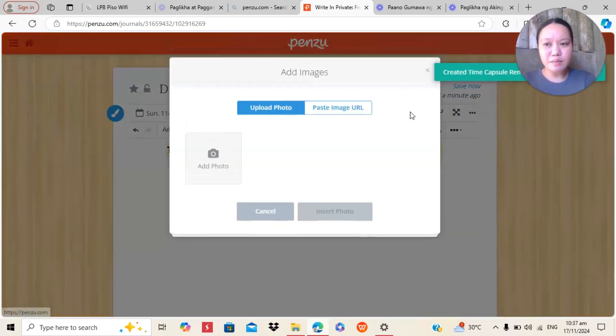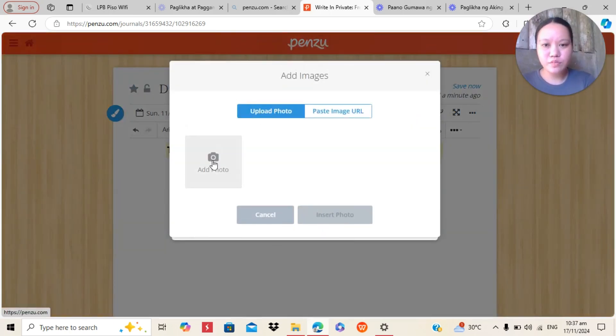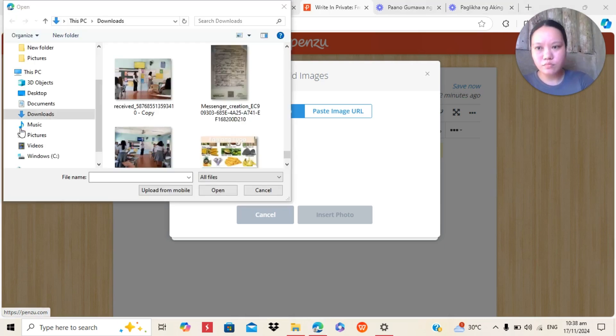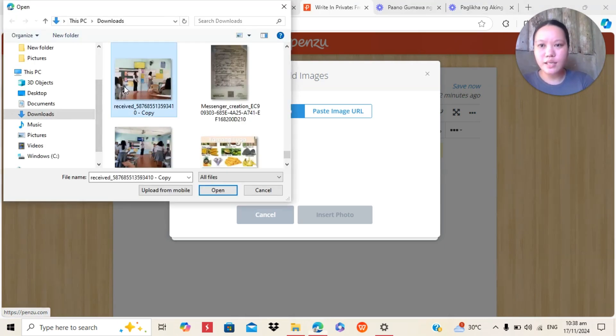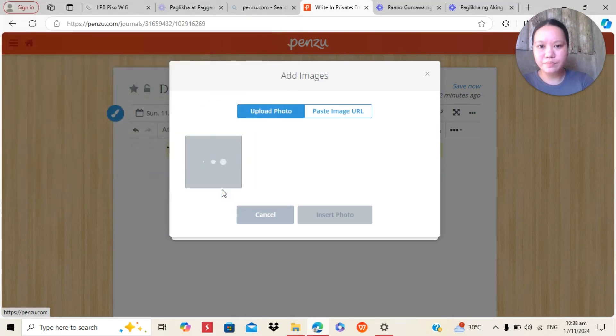In Penzu also, you can insert image. So, add photo, click add photo. So, I will just select this one and then open.